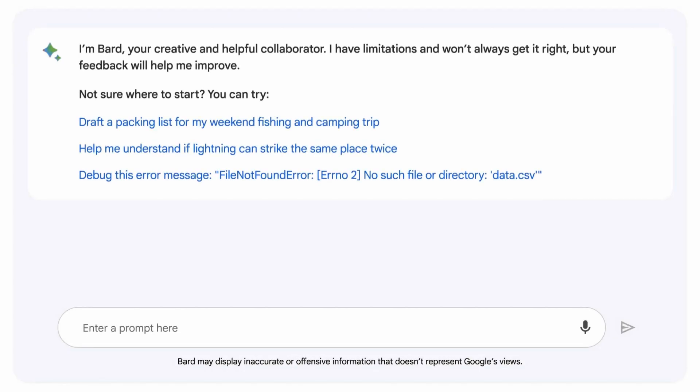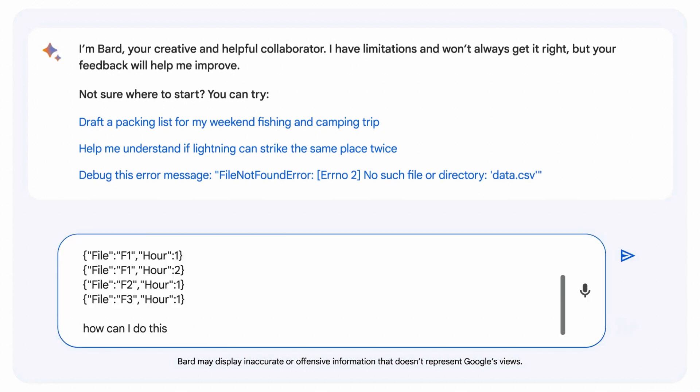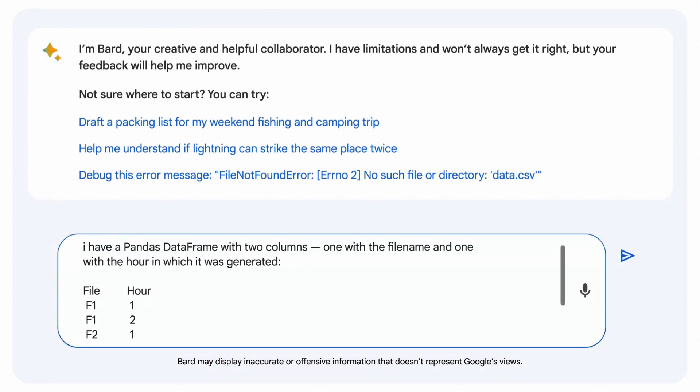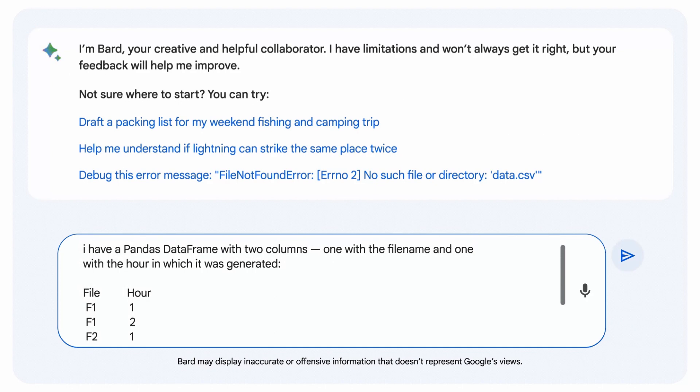Starting now, BARD can help with programming and software development tasks, including code generation, debugging, and code explanation.